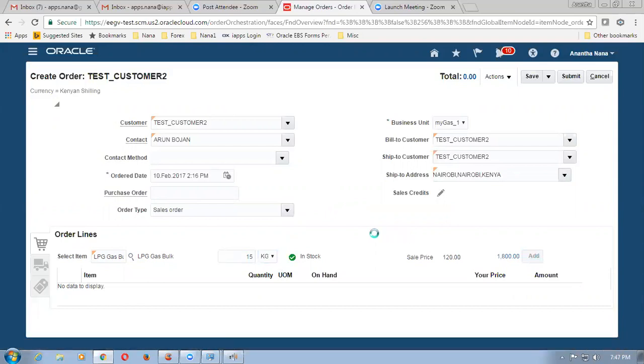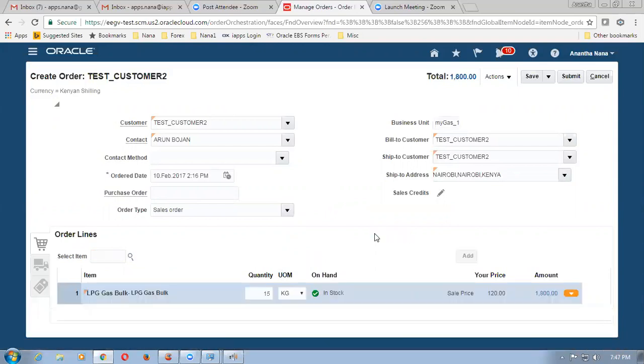So the line is now added. We have completed the creation of a sales order.